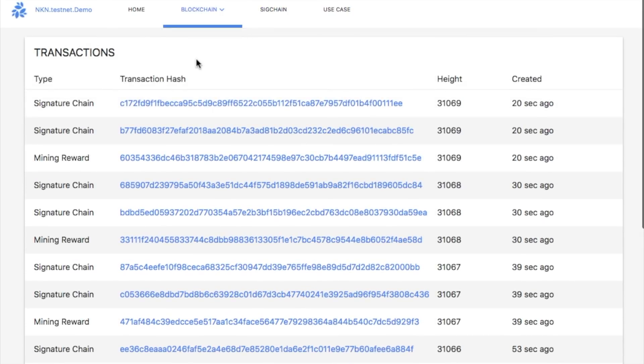A list of transactions contained in each block can be found in the transactions tab. Here we can see two types of transactions: signature chain and mining rewards.